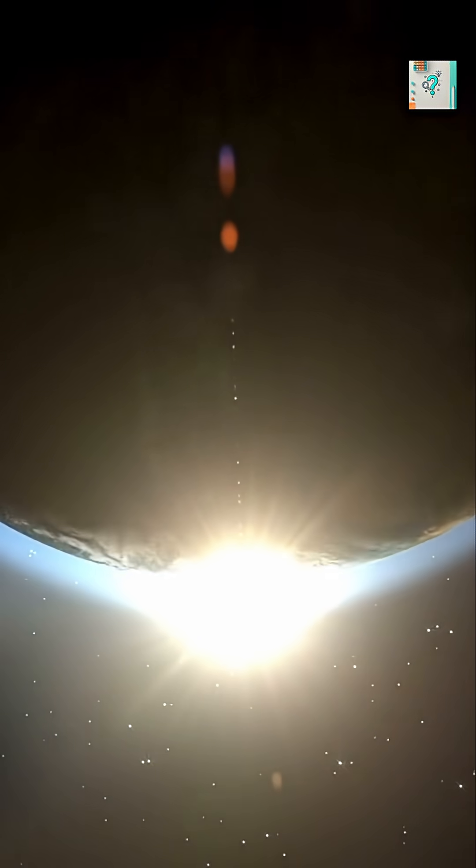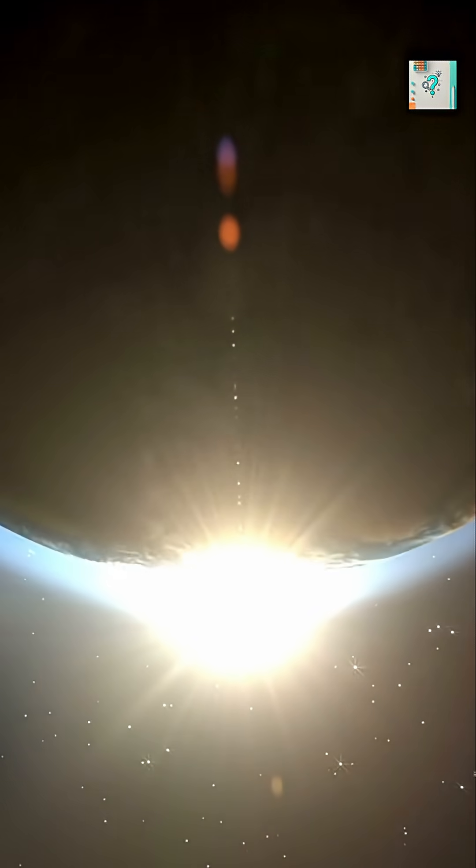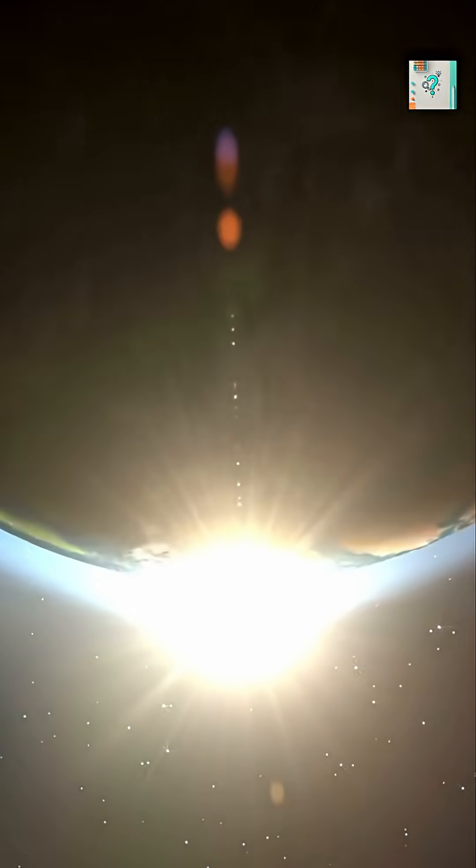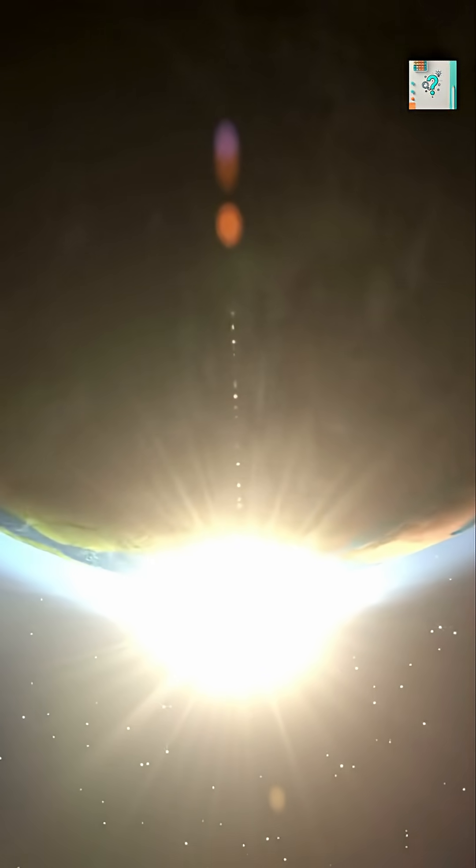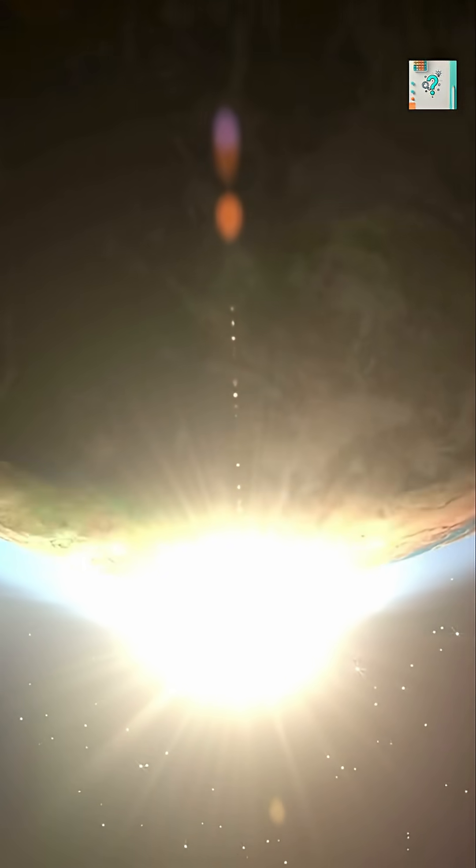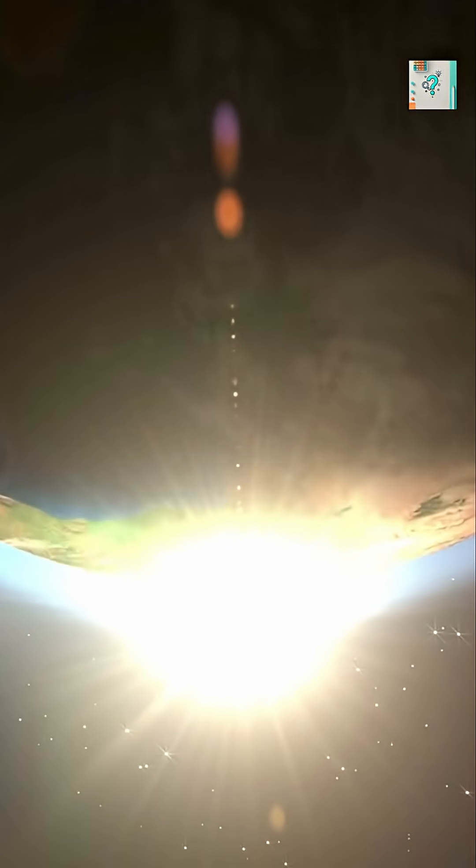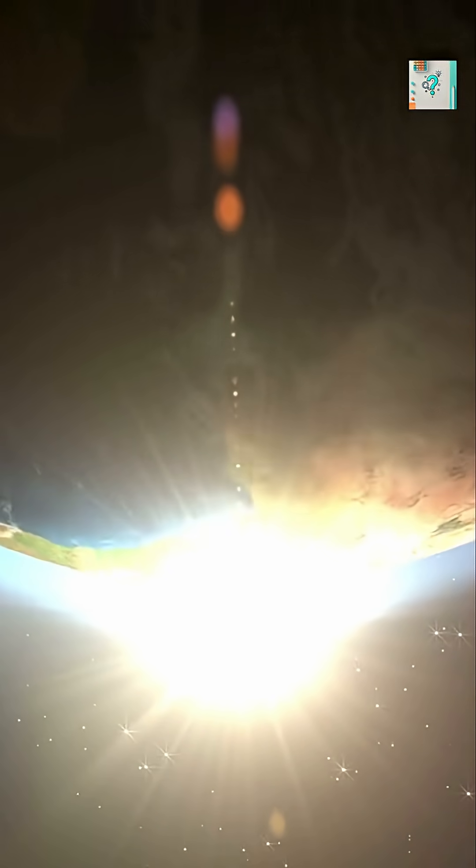It's a reminder that our solar system was once just a cloud of dust, sculpted into the worlds we know today.